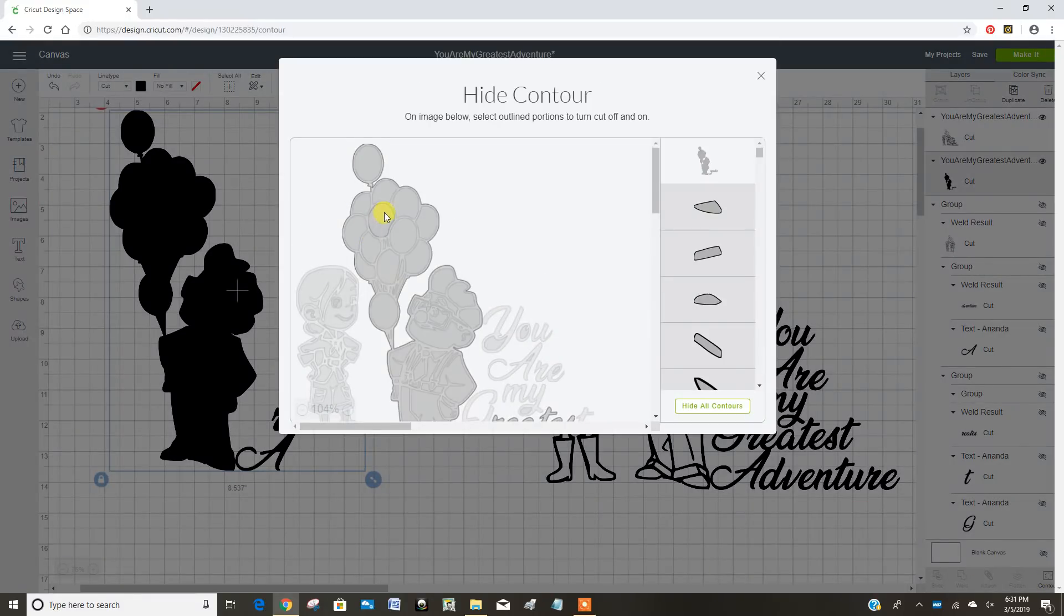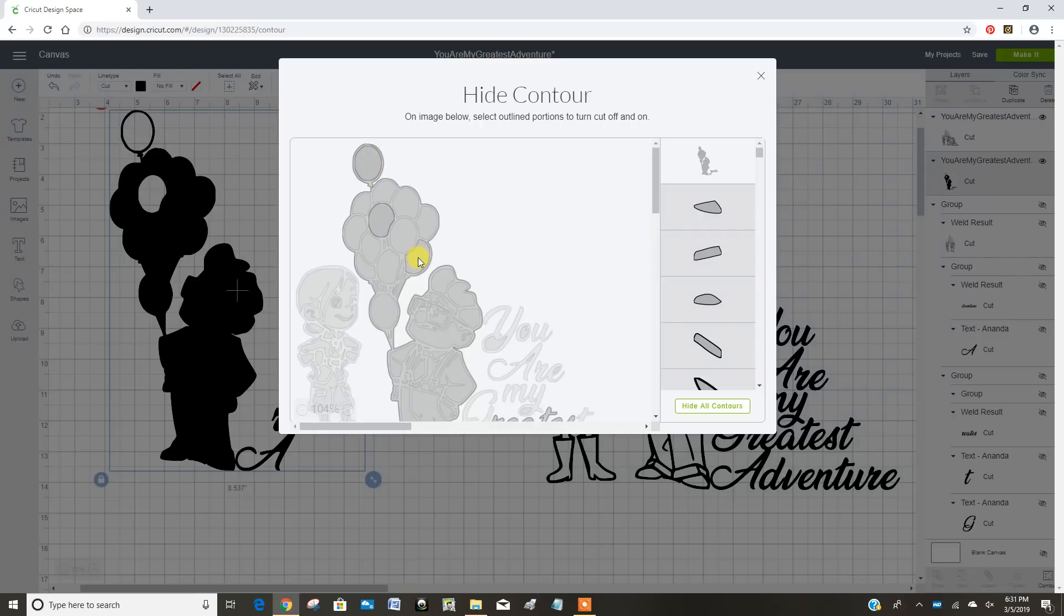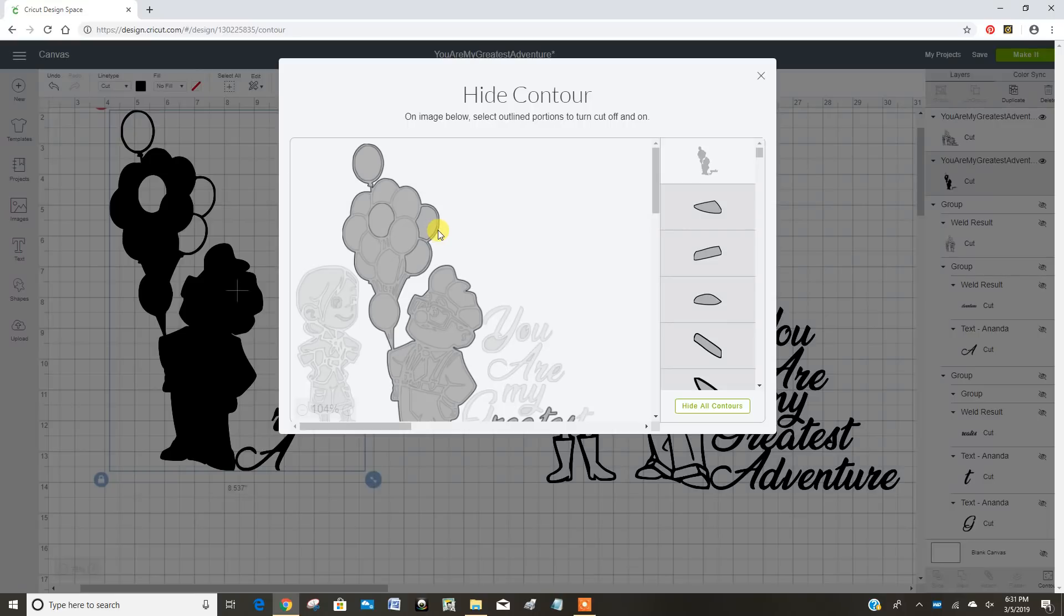So now if I just unclick a couple of columns and then click on the outline... Now you can see those balloons are the only thing selected.